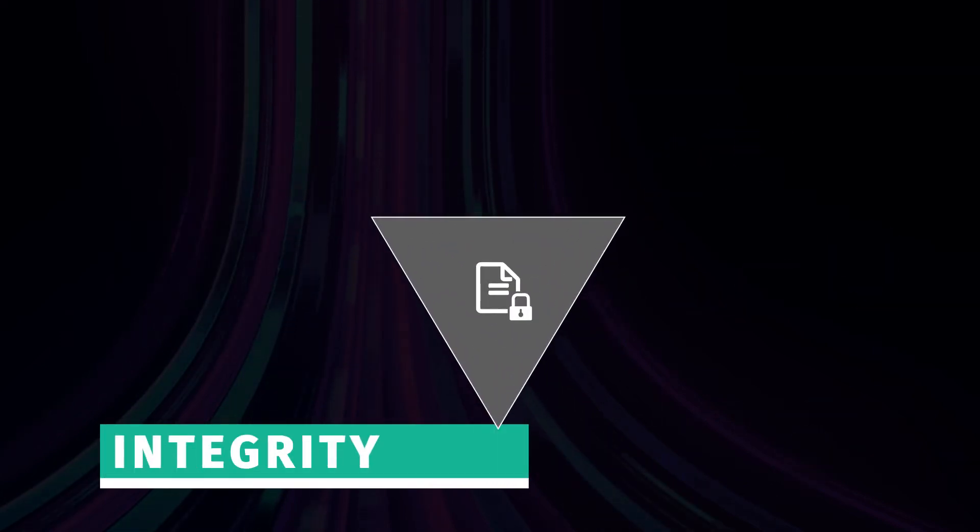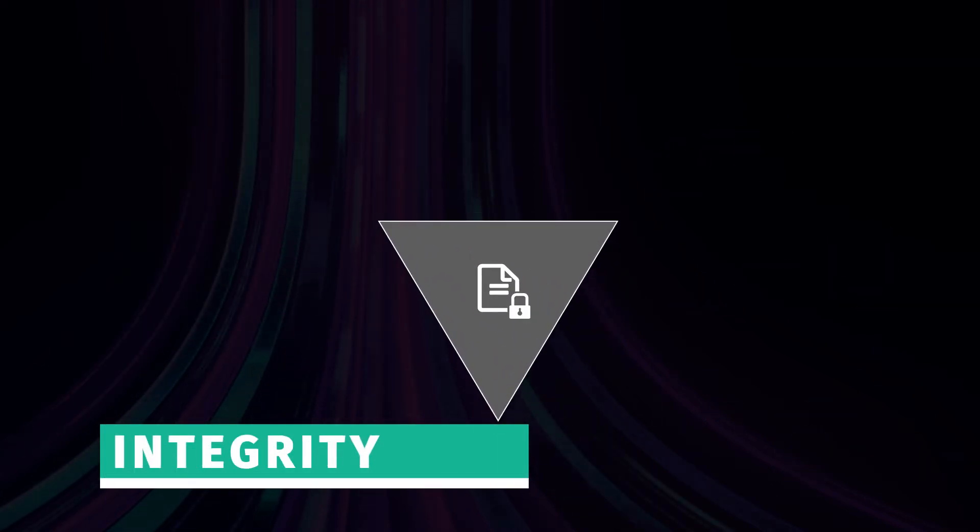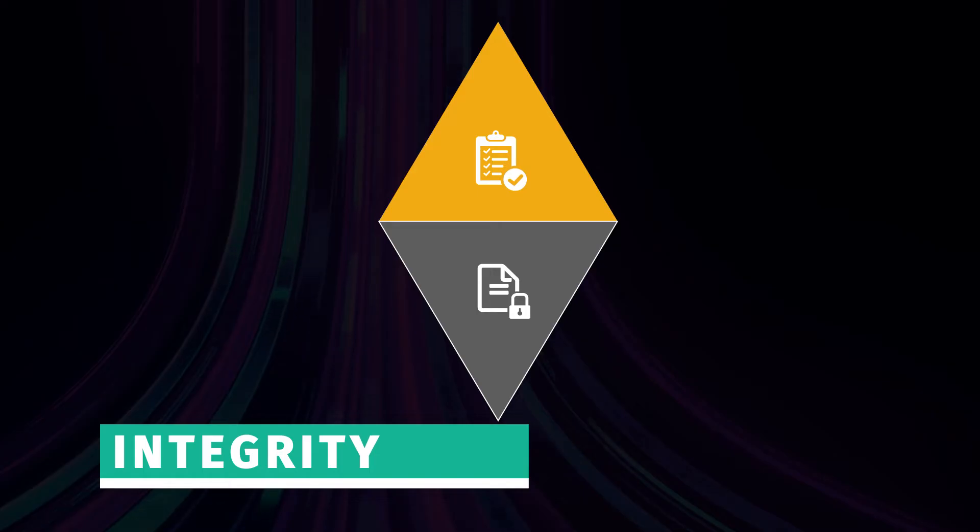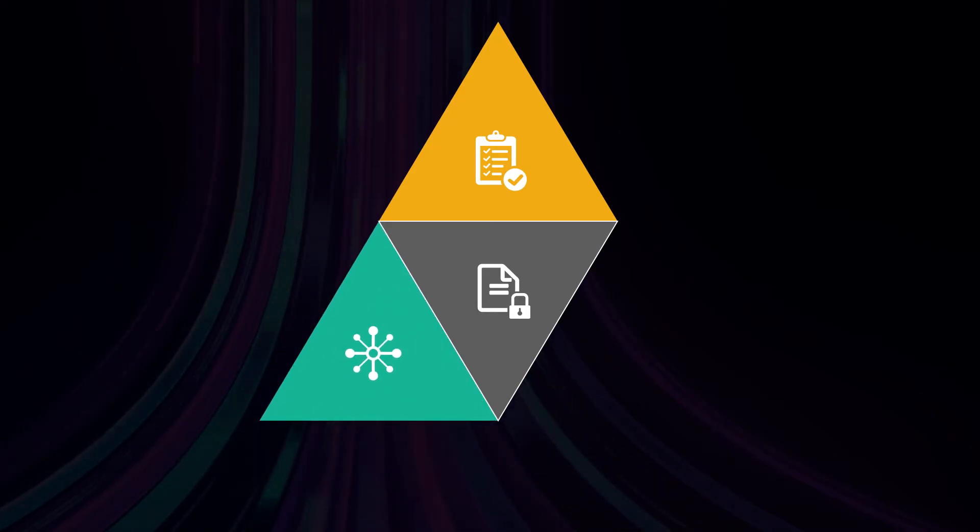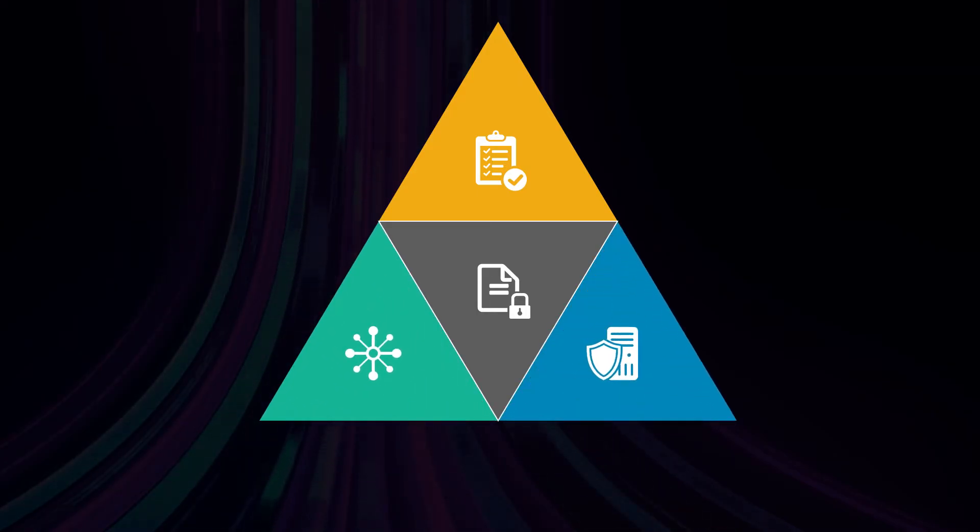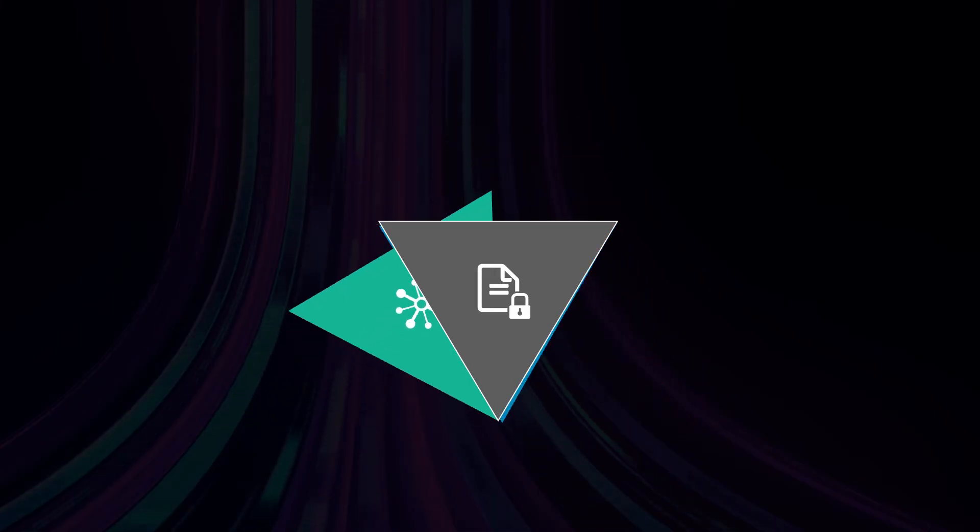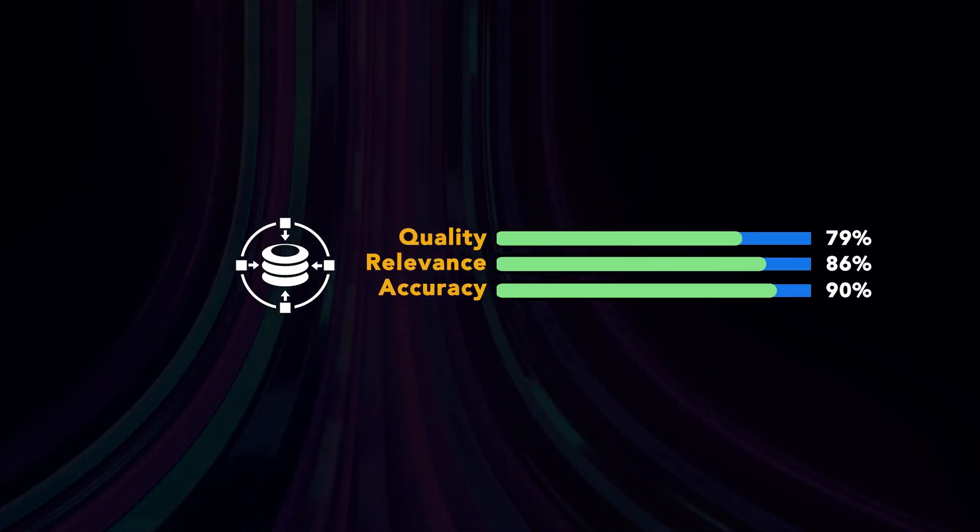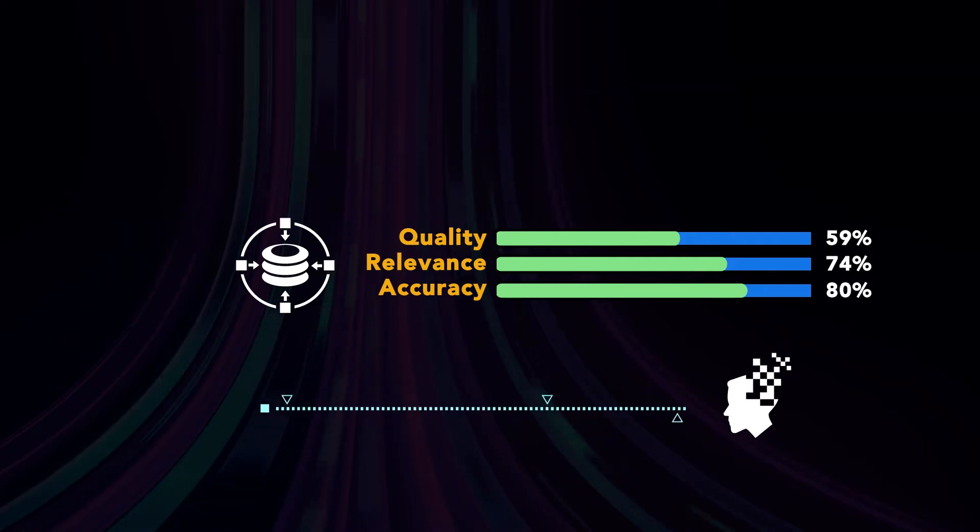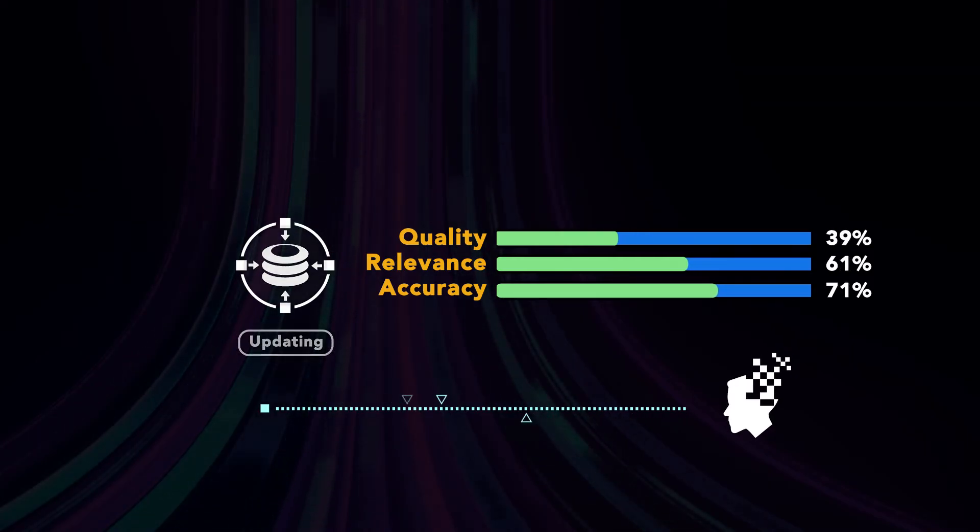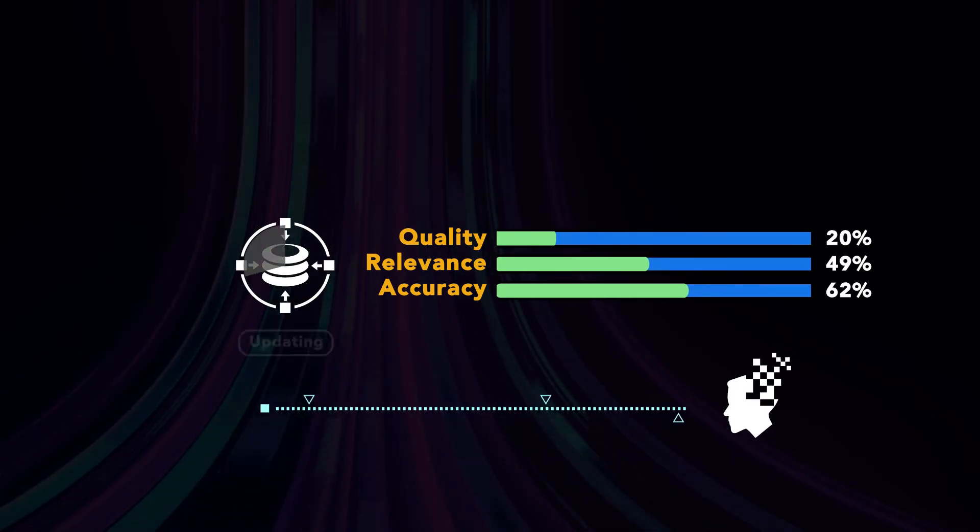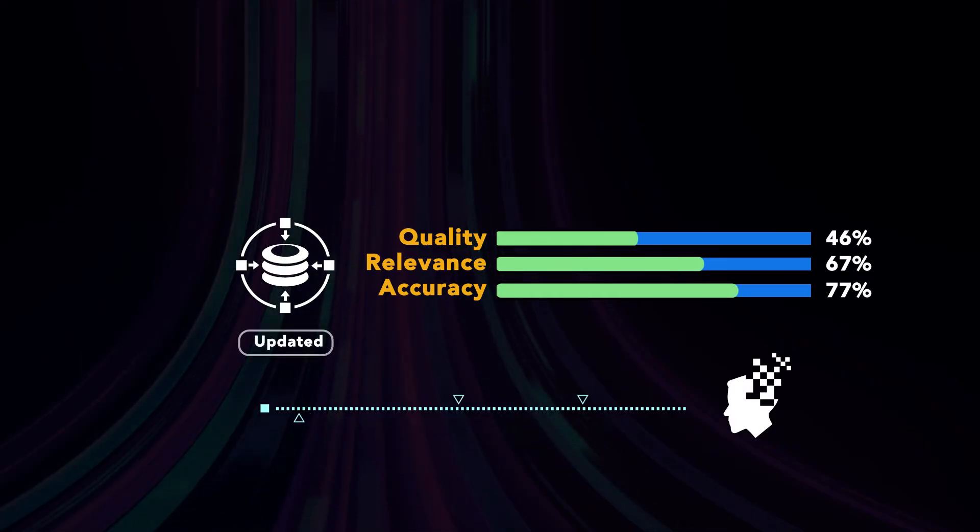The second element is integrity. This refers to the completeness, consistency and accuracy of data, including protecting it from corruption. The quality, relevance and accuracy of data can deteriorate over time, meaning decisions based on it will also become less effective, so it's essential to put controls in place to ensure the accuracy of data throughout its lifecycle.